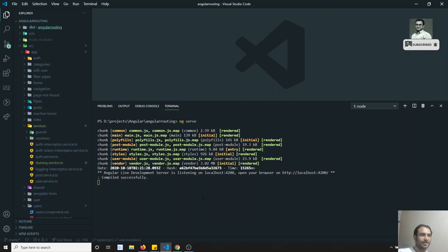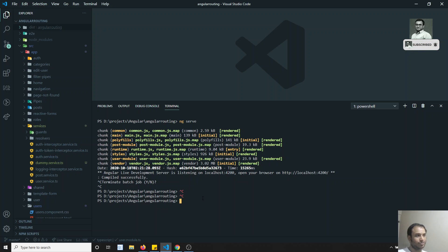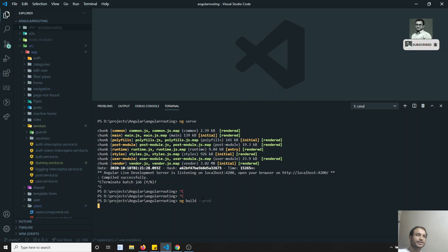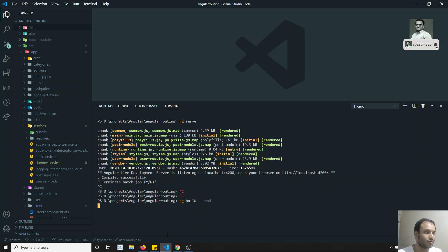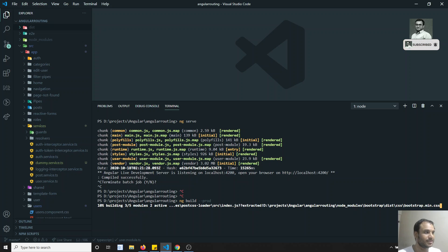To use the AOT compiler, we run the command 'ng build --prod'. This compiles all the files without including the JIT/Angular compiler in the output. There is no local development server; everything is compiled and placed into the output folder.